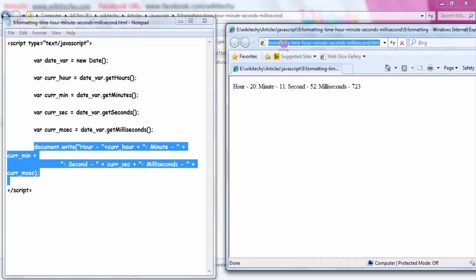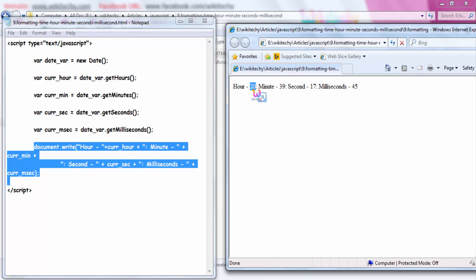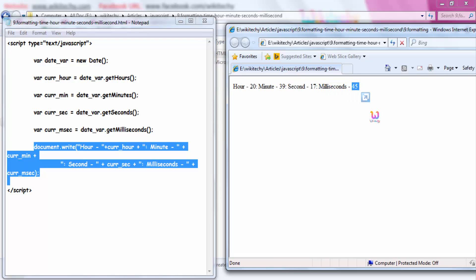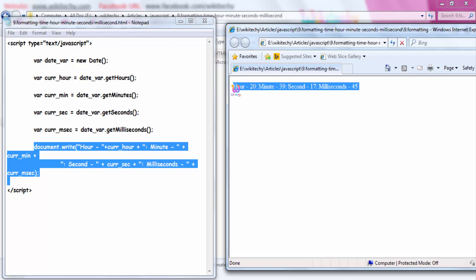Here is the output I have received: hour is 20, that is 8 o'clock; minute is 39; second is 17; millisecond is 45. This is how you are able to fetch the hour, minute, second, and milliseconds.